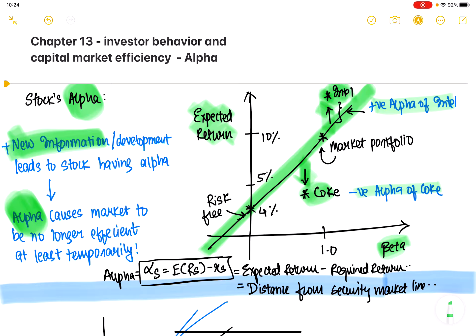For example, if Intel is going to be taken over by some company, then the entities that know this information have a positive alpha over Intel because Intel's stock would appreciate. In a sense, alpha is the excess return — expected return minus the required return. If you know Intel is supposed to give you 10% but it gives you 20%, then the stock's alpha is 10%. You can generate alpha if you have information that not everyone else has.